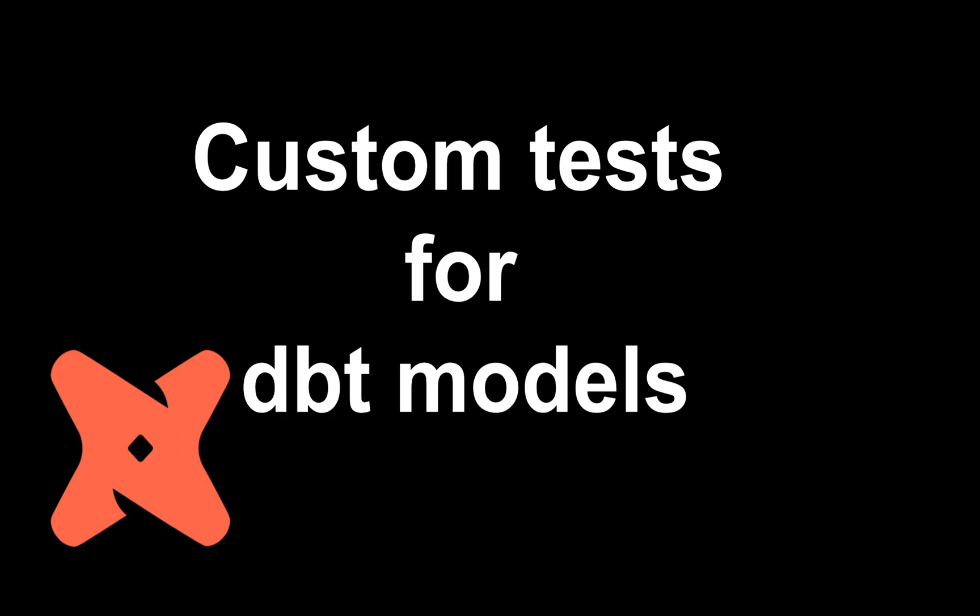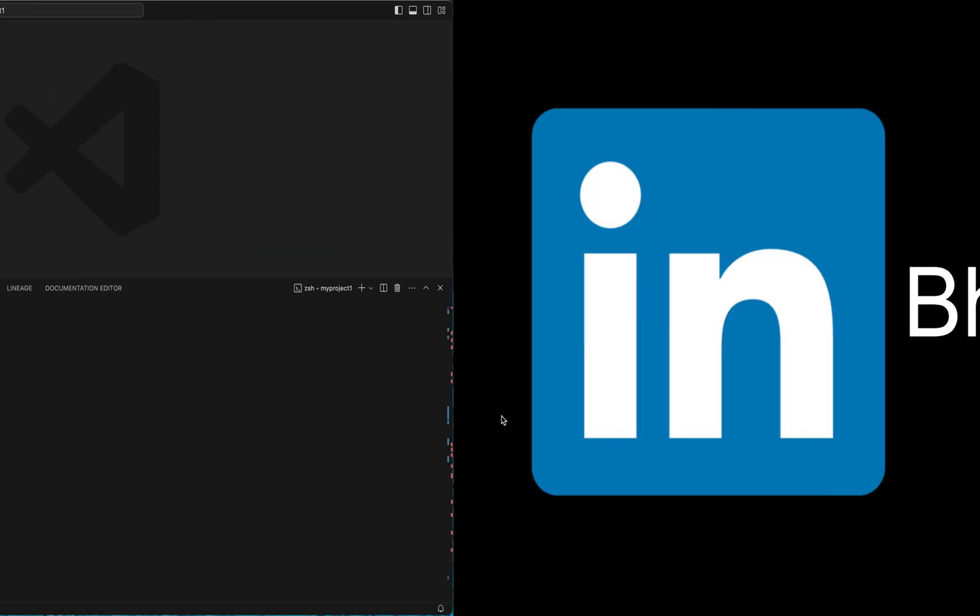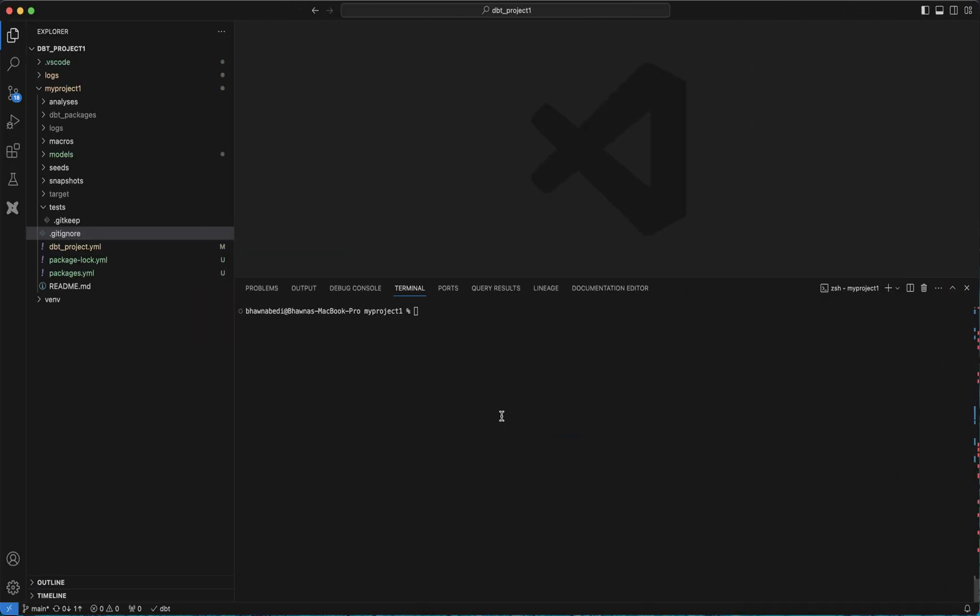Before proceeding, I do recommend all of you guys to connect with me on LinkedIn and subscribe to my channel. So let's move ahead. I'll actually go back to the project itself where we have been learning all our dbt content.